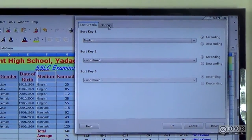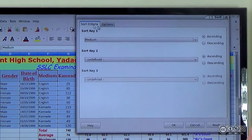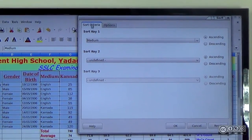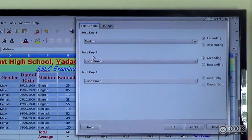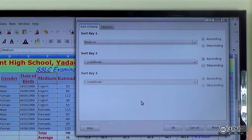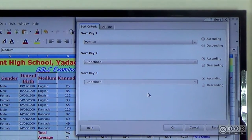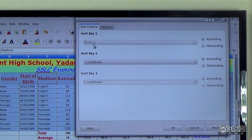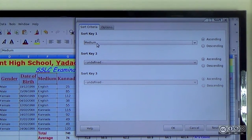You can select Sort criteria. In the Sort criteria dialog, there is Sort key 1, Sort key 2, and Sort key 3. The one key is used for positive sort.